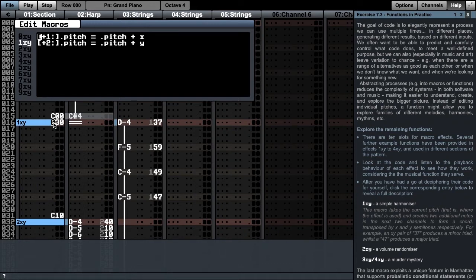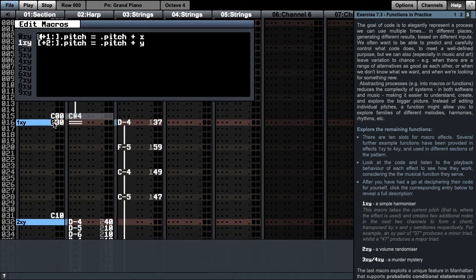The two lines specify two neighbouring pitches, one x semitones higher than the current pitch, and one y semitones higher than the current pitch. If I press escape and listen to the bar, this is what it sounds like.